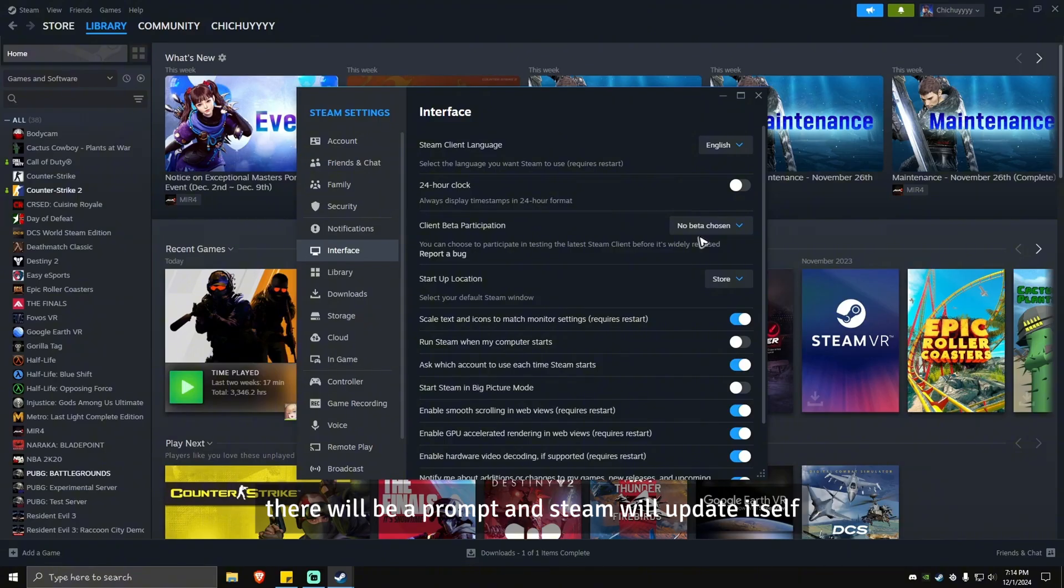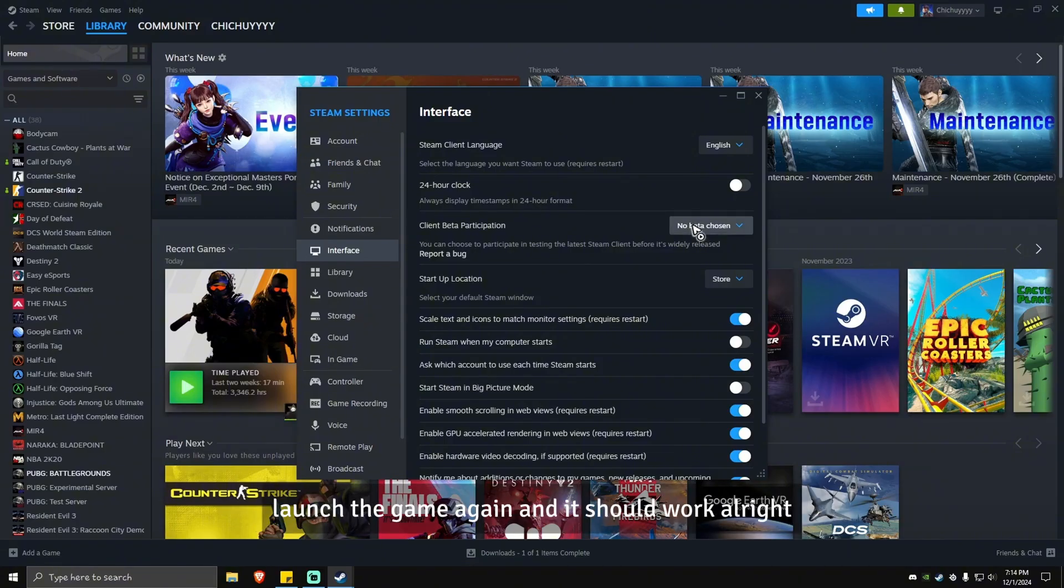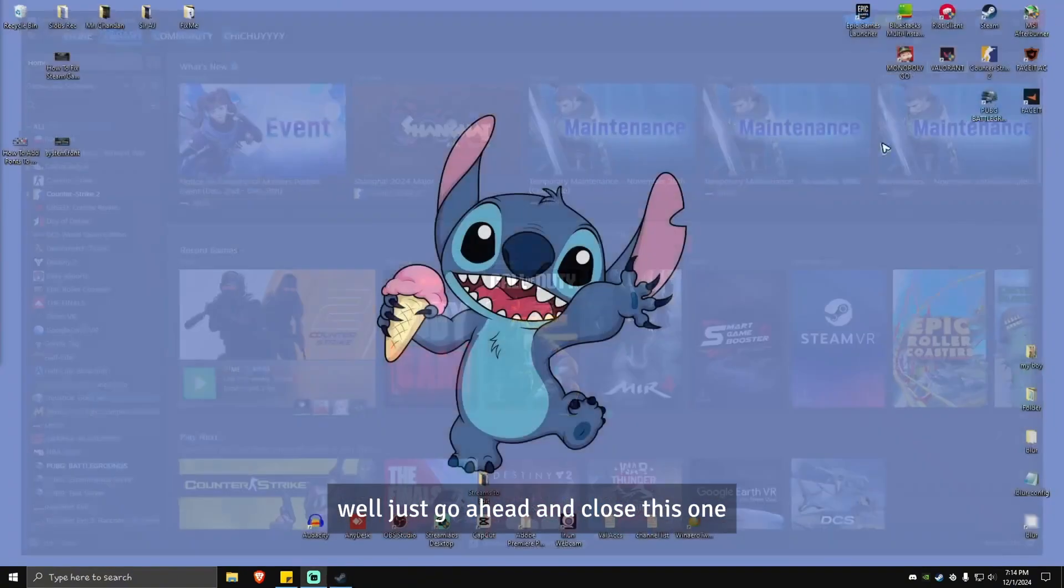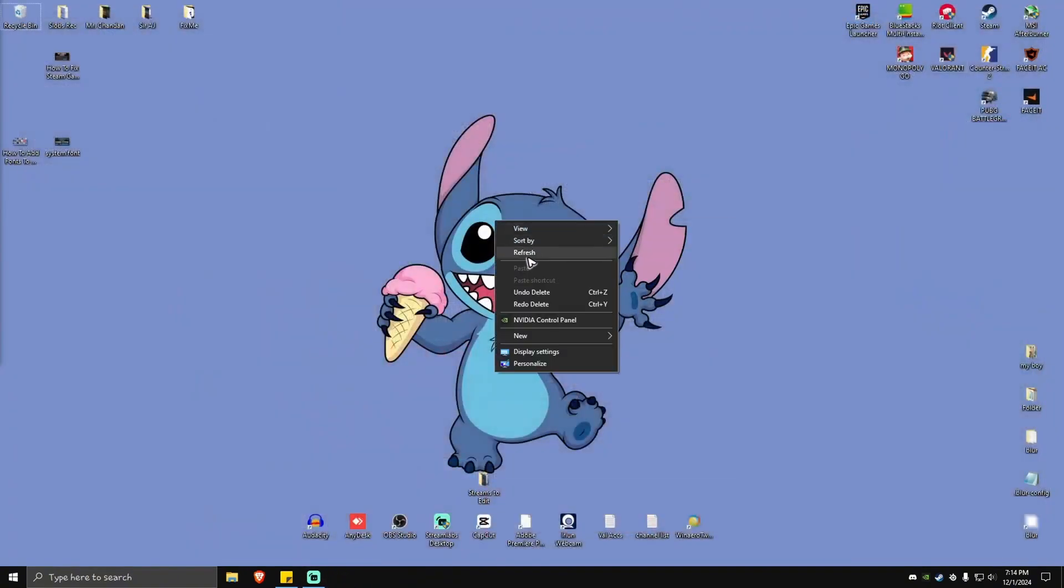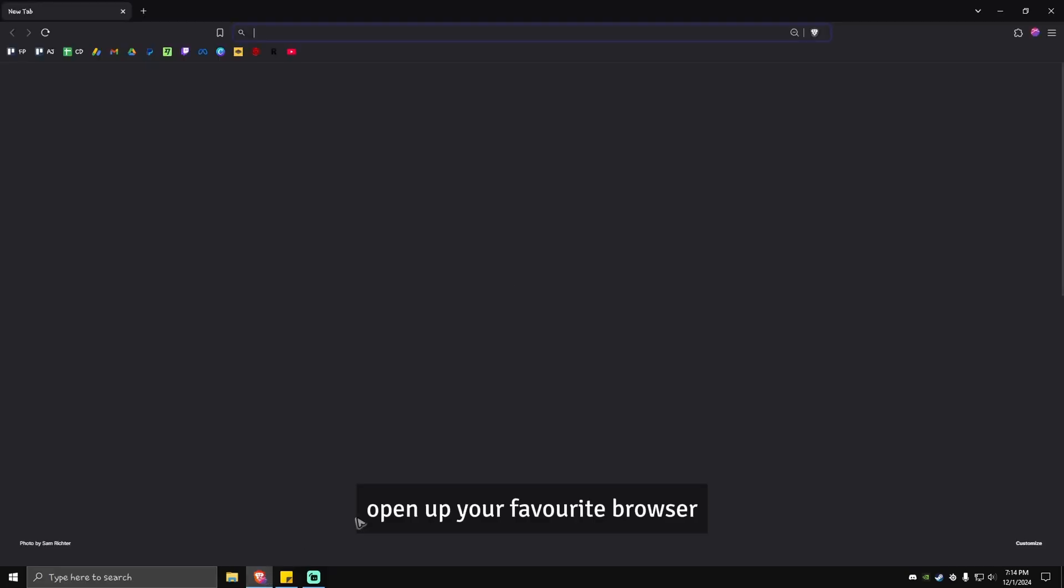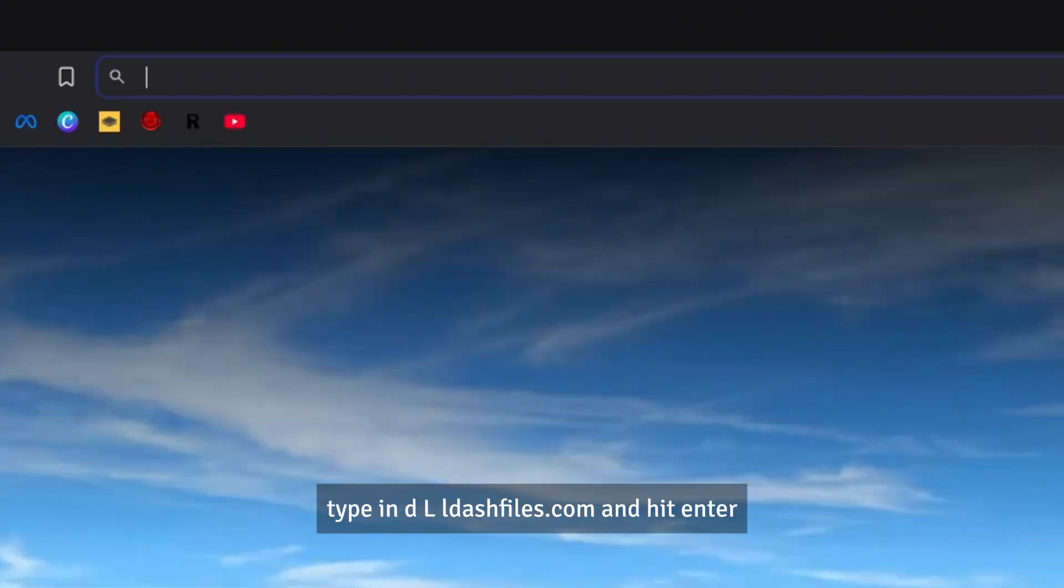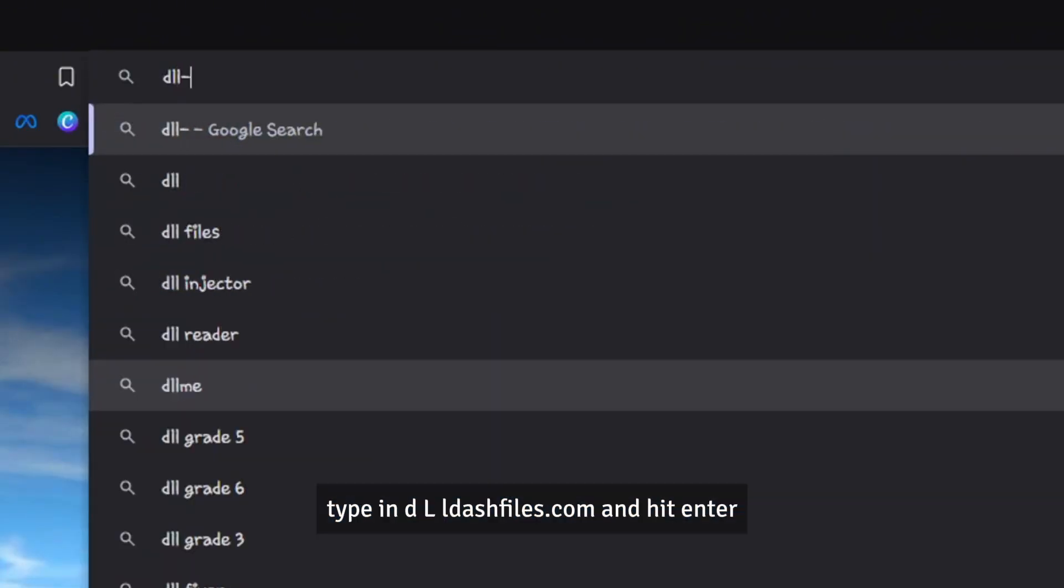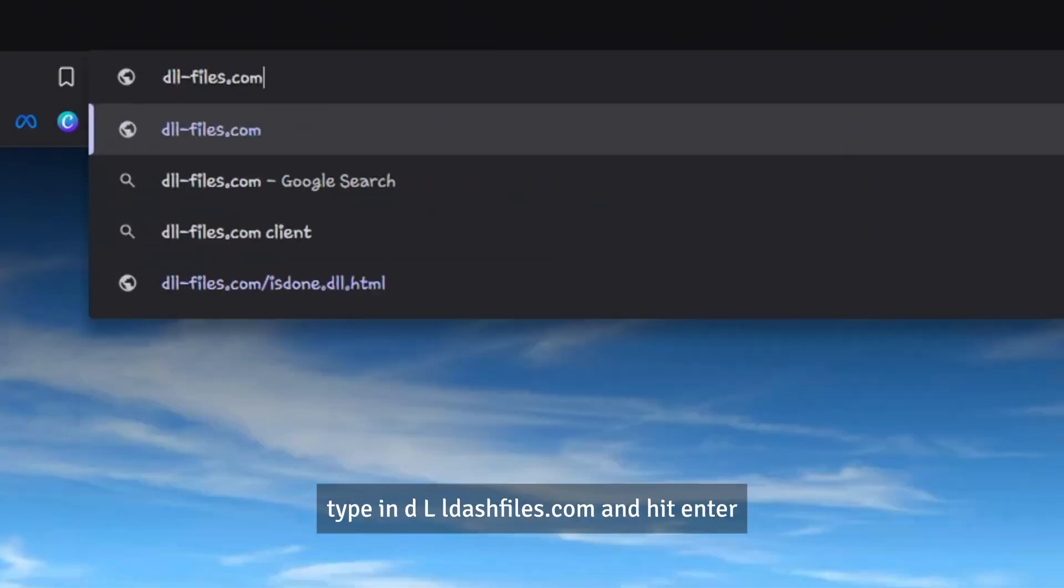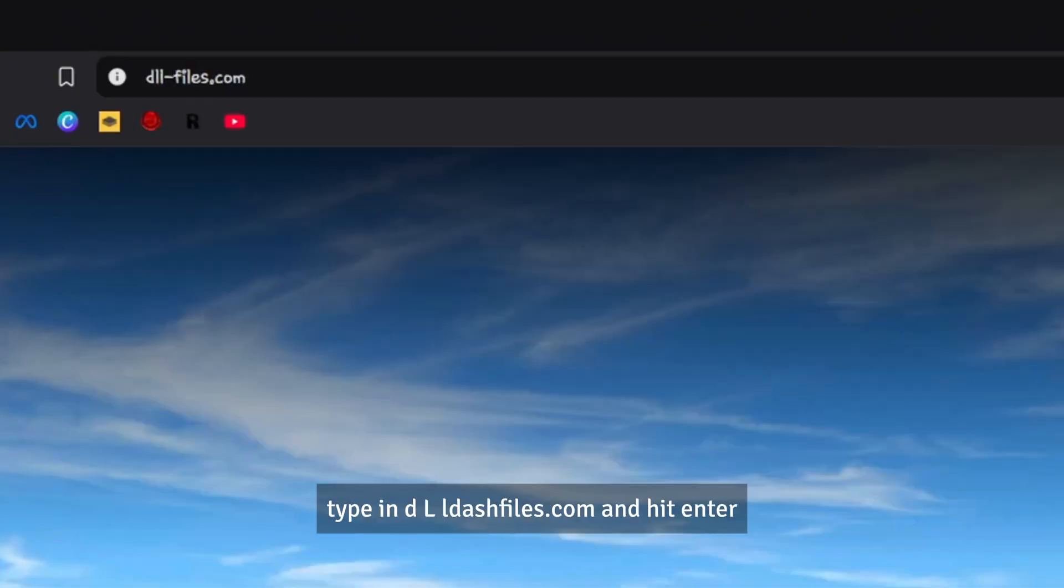Just patiently wait for it to finish. Once done, launch your game again and it should work. Now, what if that doesn't work? Just go ahead and close this, open up your favorite browser, type in dll-files.com and hit enter.